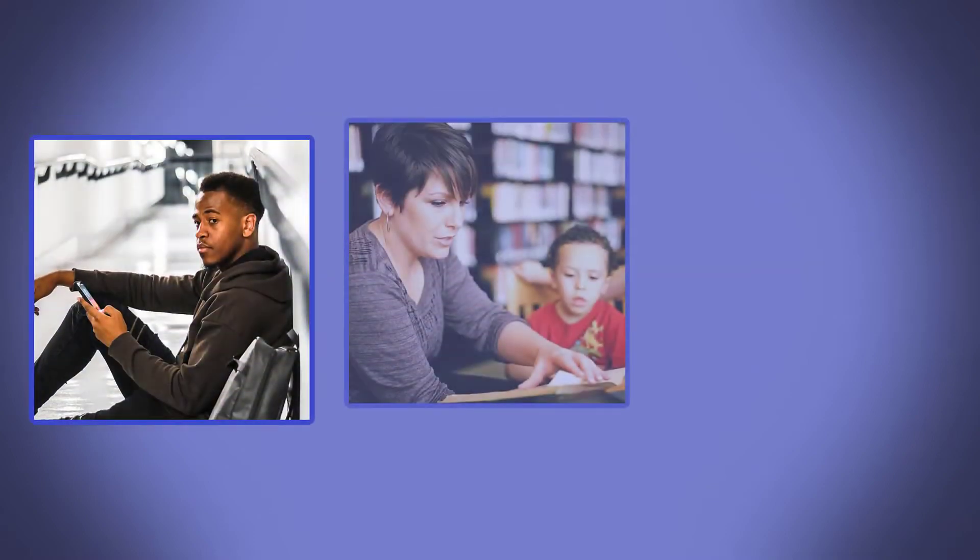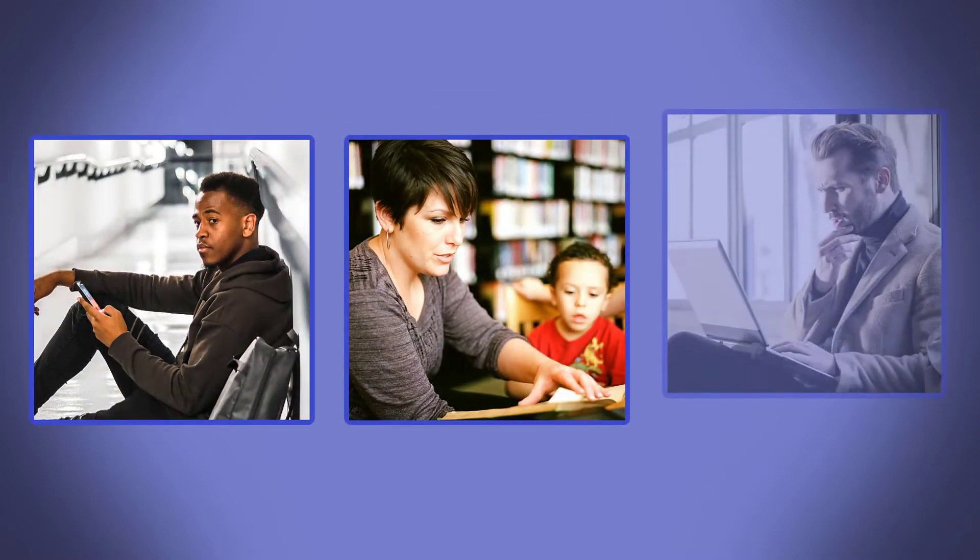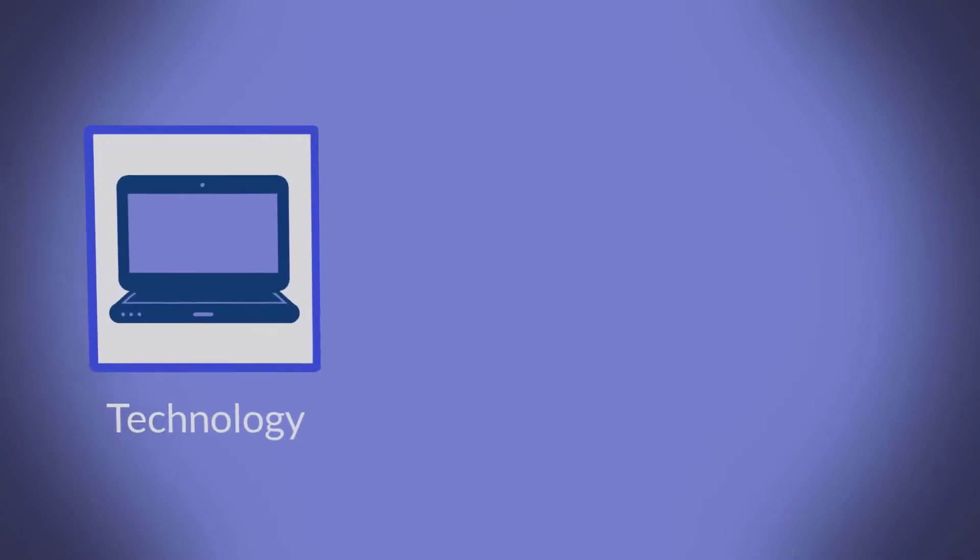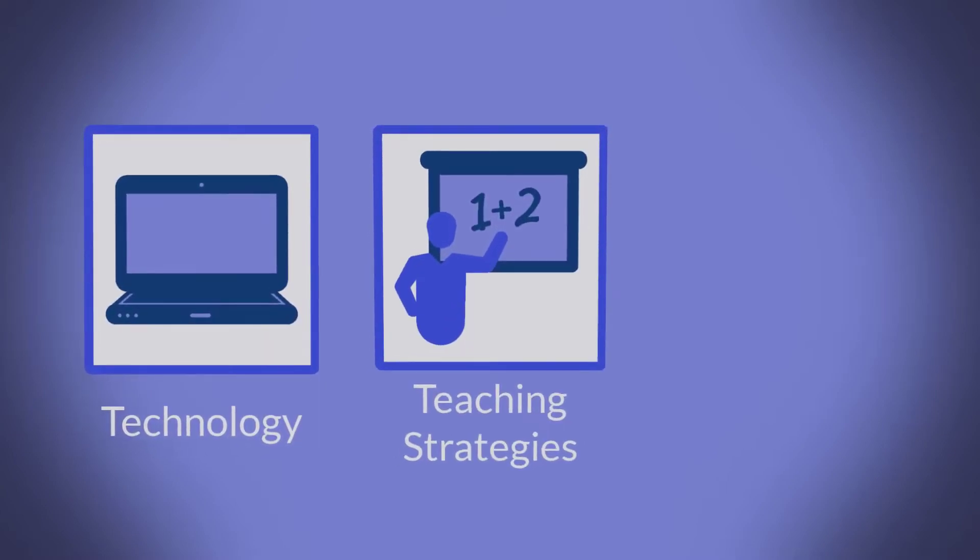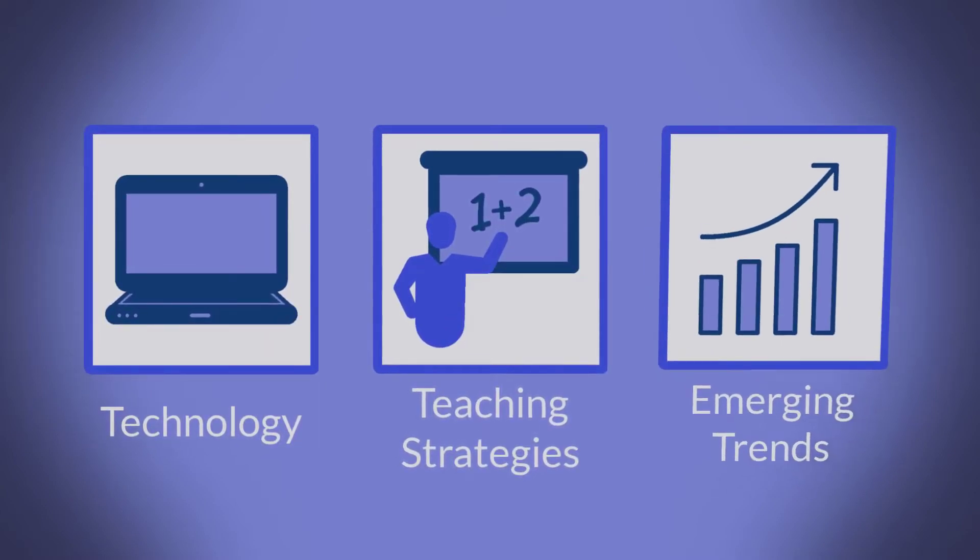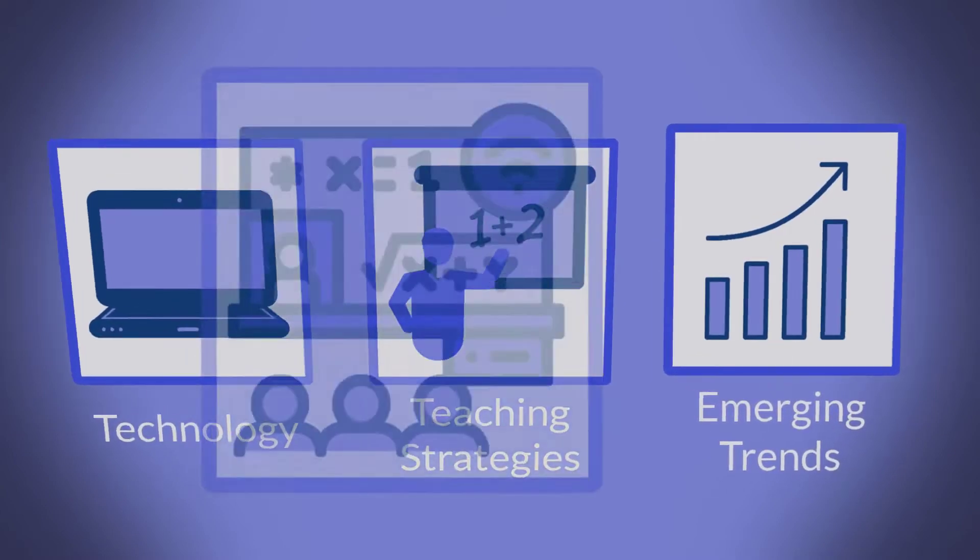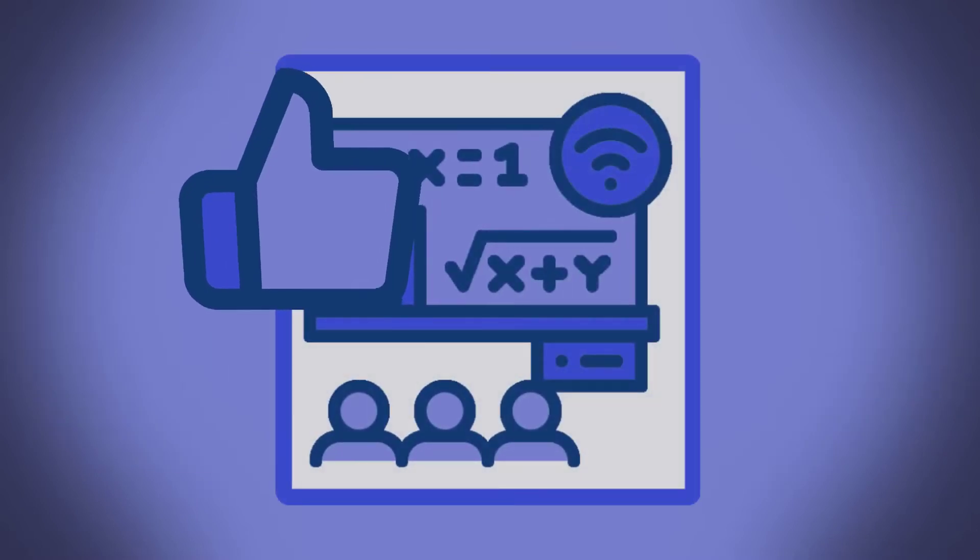Welcome all you future educators, current educators, and lifelong learners to another video where we take technology, teaching strategies, and emerging trends to try and create engaging educational experiences.